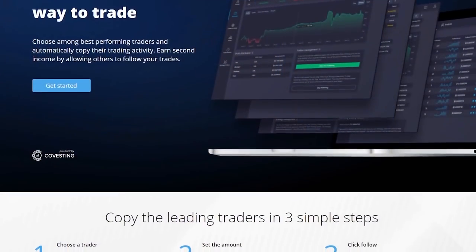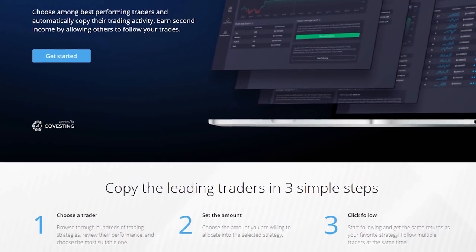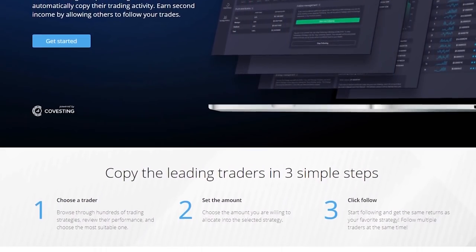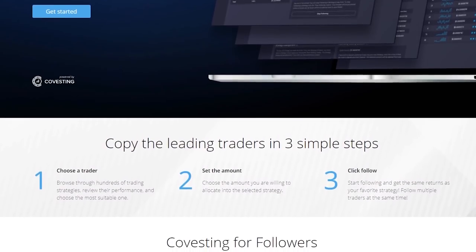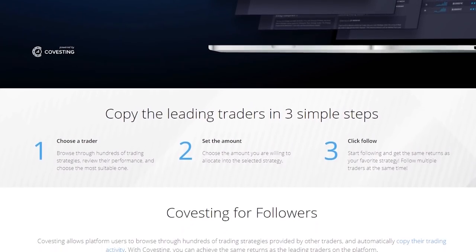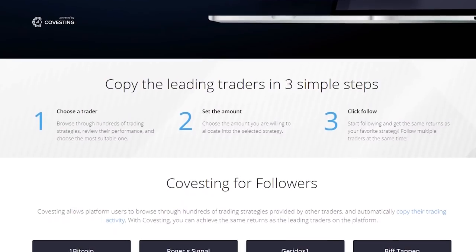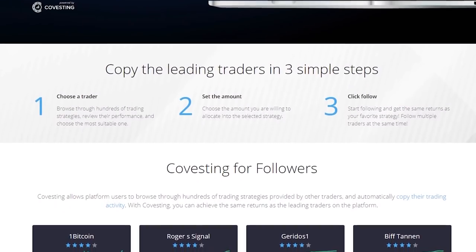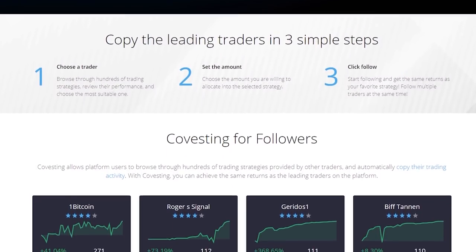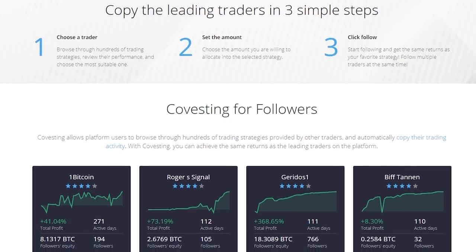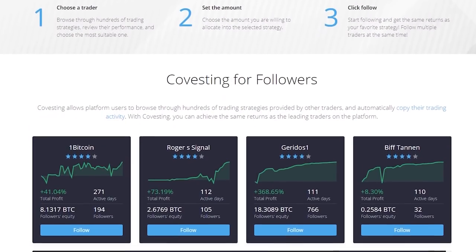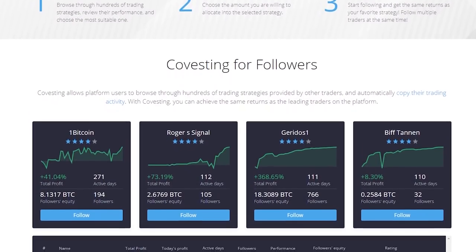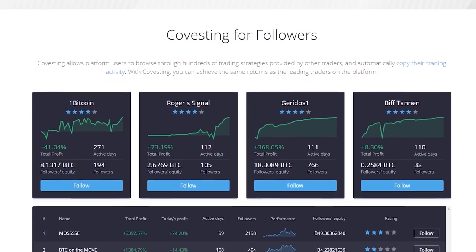The following is a paid advertisement. PrimeXBT is an established trading platform that was founded in 2018 and remained in business through the bear market. From my personal research, there are three main reasons they set themselves apart from other trading platforms: high leverage, low fees, and most importantly, privacy.